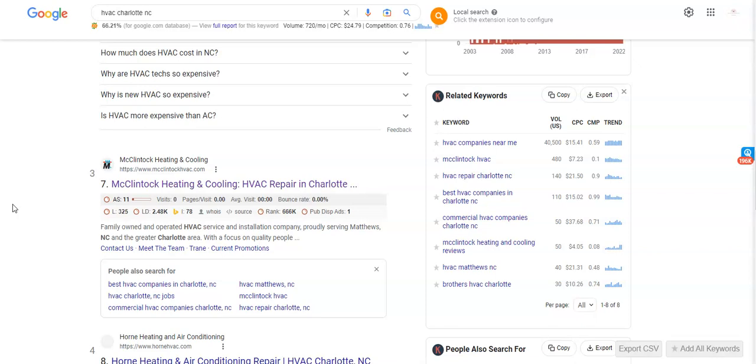And the second reason is that Google has what we call crawlers that go through, they read the content of the website and try and figure out what services that your business offers and then what areas that you serve. And the more content you have on the site, the more of an expert you're going to look like in Google's eyes.